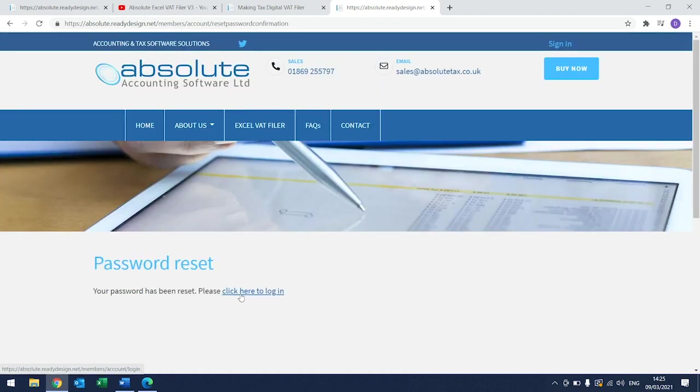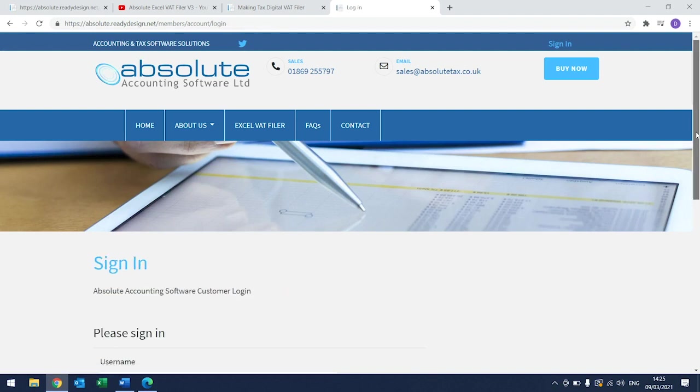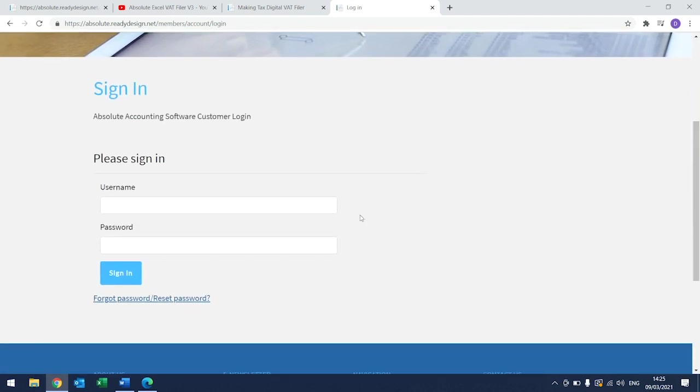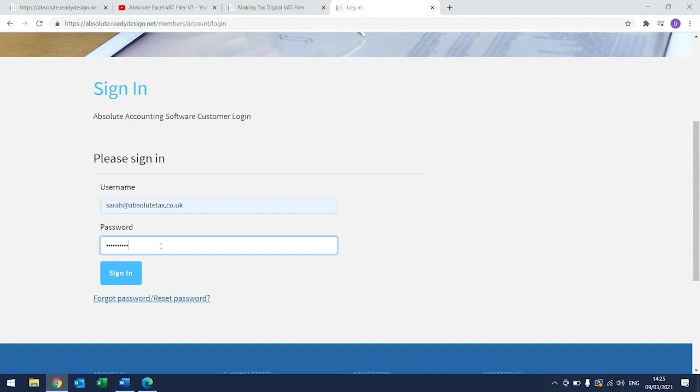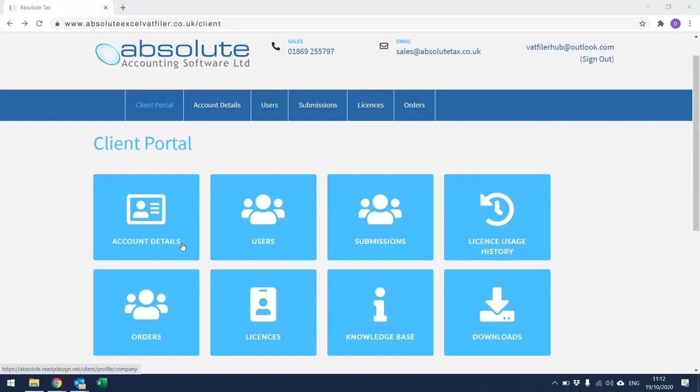From here, click on the link where it says Click Here to Log In. Enter the same username and then the password that you have just set up. Then click Sign In. This will then open up the Client Portal.